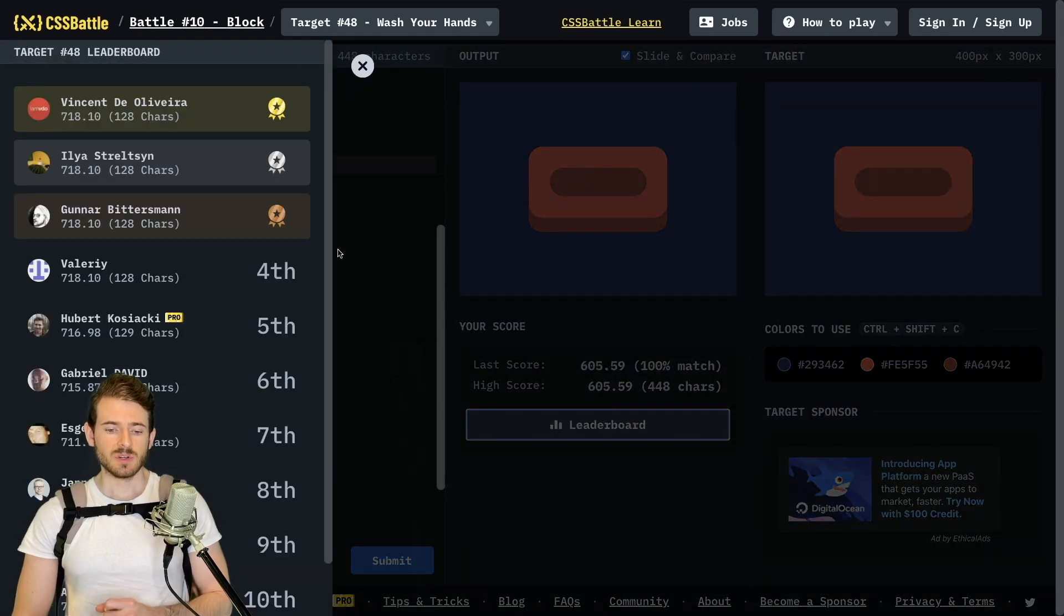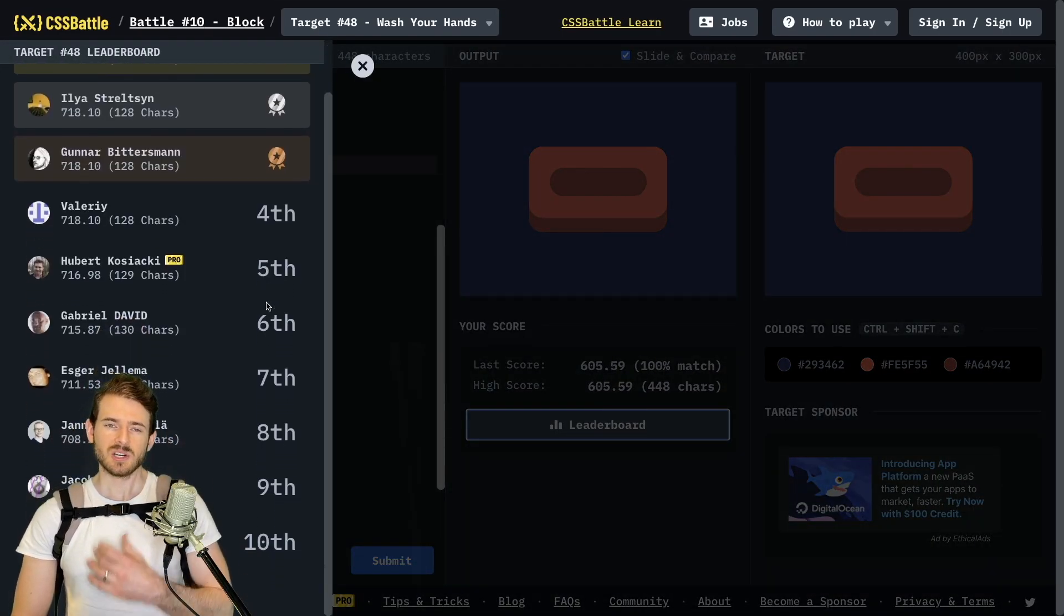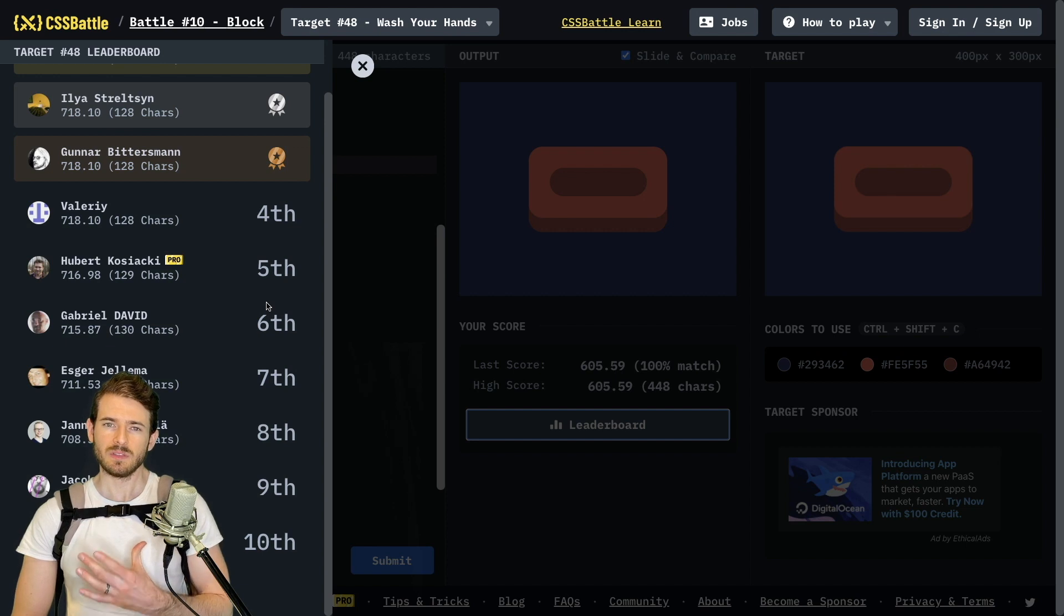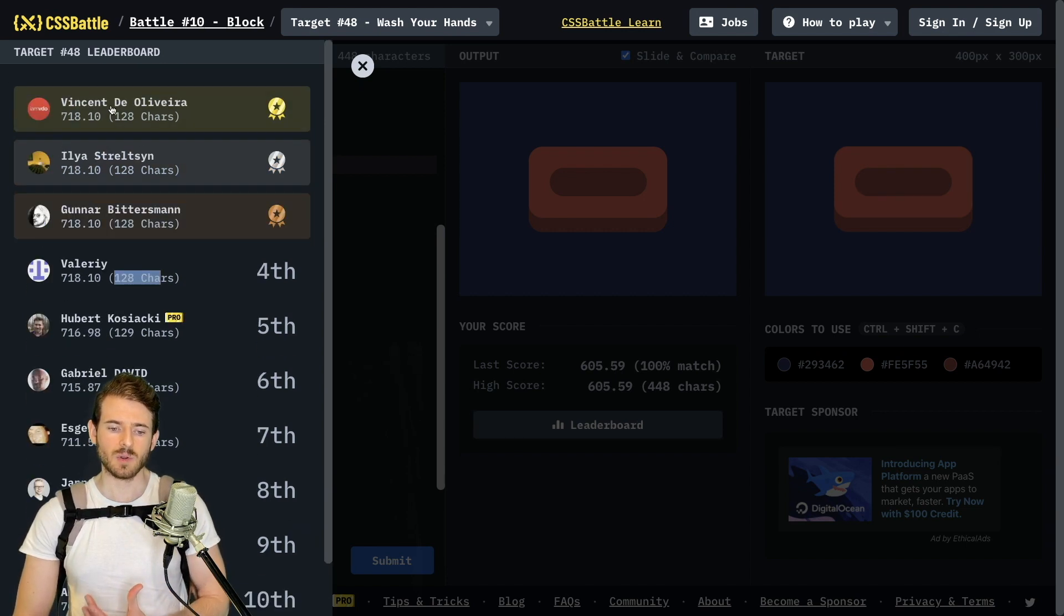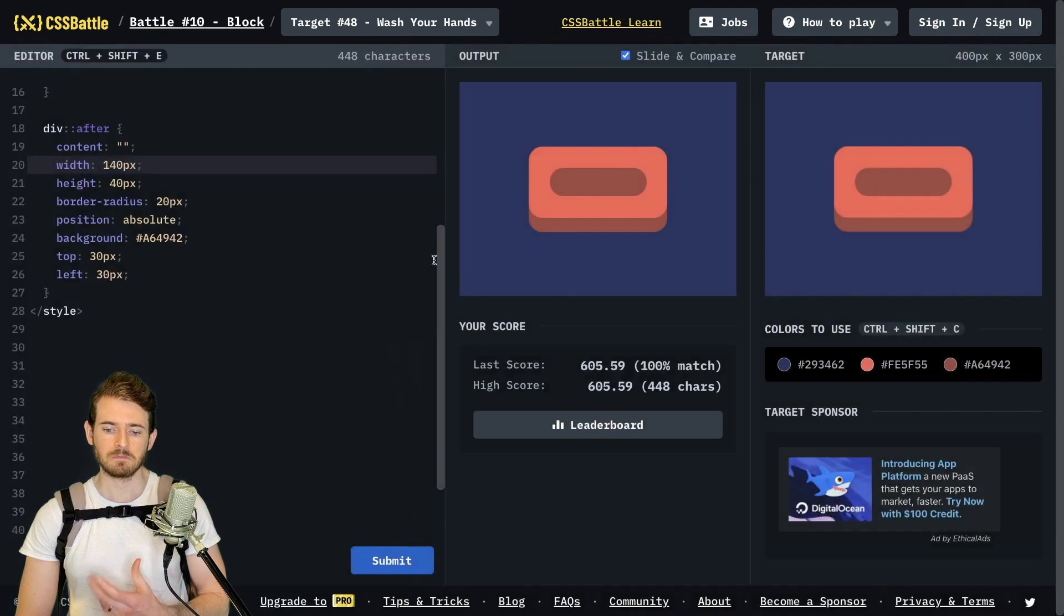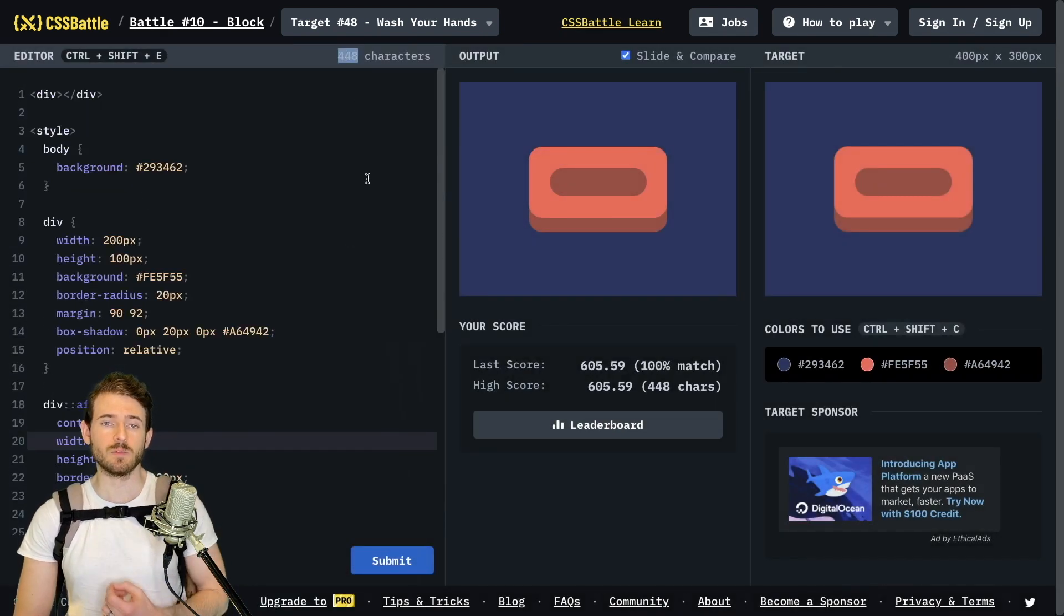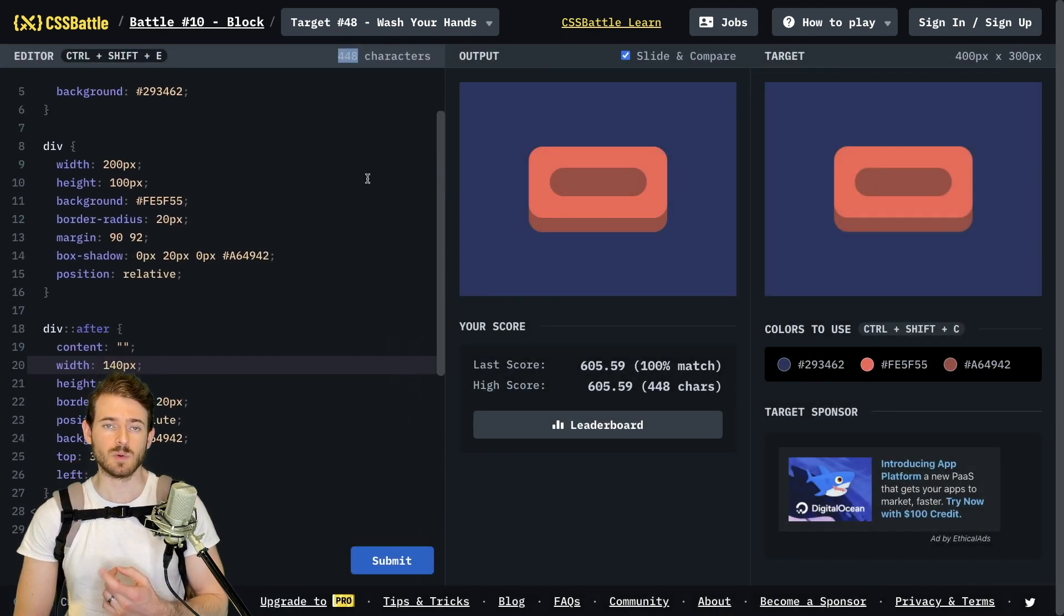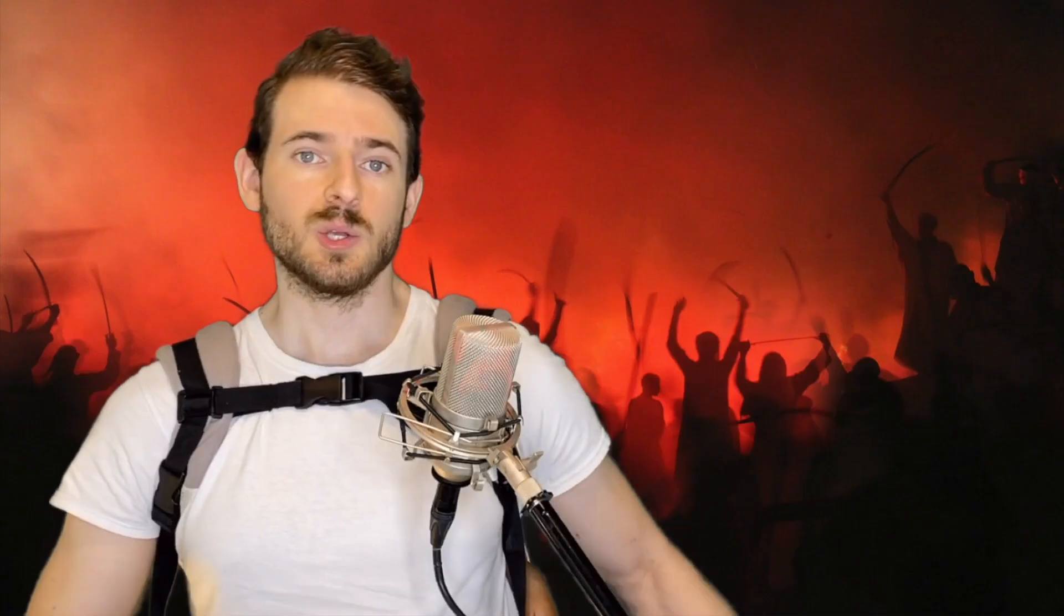Secondly you can go to leaderboards and see what other people have done. You can't actually look at the code that they've done and how they solved it but you can see how many characters they got it in. 128 which is pretty impressive. If you can figure out how to reduce my 448 characters down to 108 or 128 let me know.